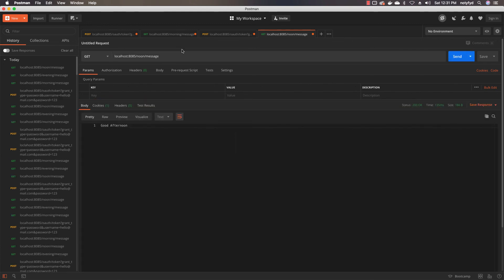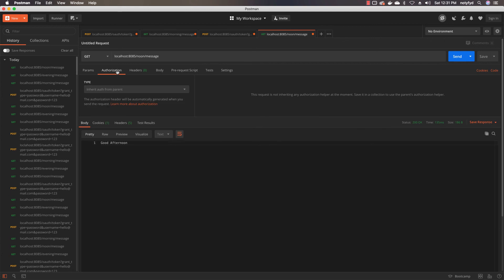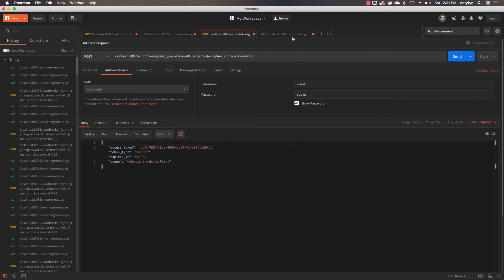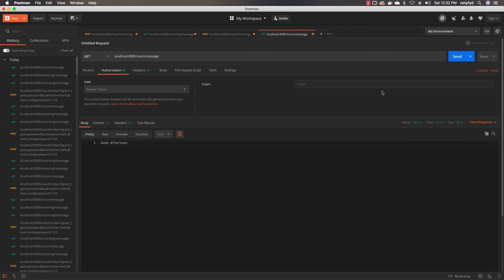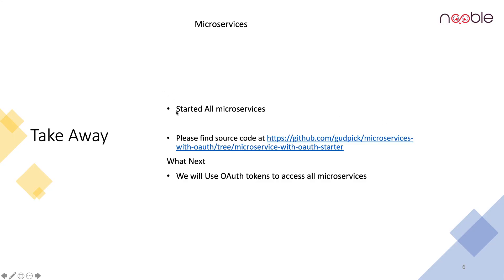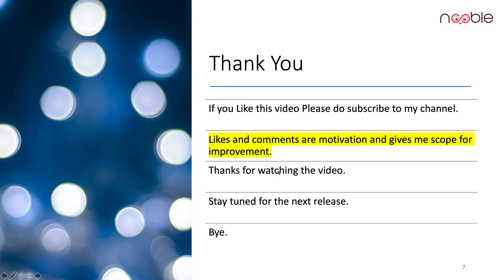In the next demonstration we will add security on the gateway, so without proper authentication you will not be able to access any of the microservices — you will have to supply an Authorization Bearer token, which will be the token we obtained here. We will see that in the next session. The key takeaways are: we have started all the microservices and put the source code on GitHub — you can go check it. Thanks for watching the video, stay tuned for the next one.